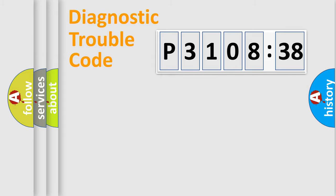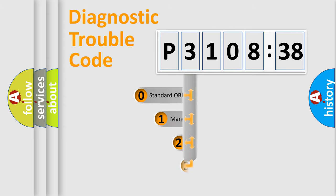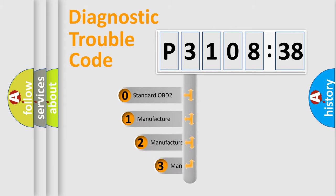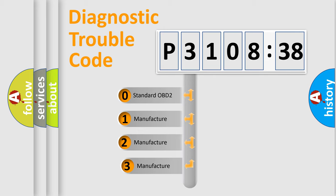Powertrain, Body, Chassis, Network. This distribution is defined in the first character code.